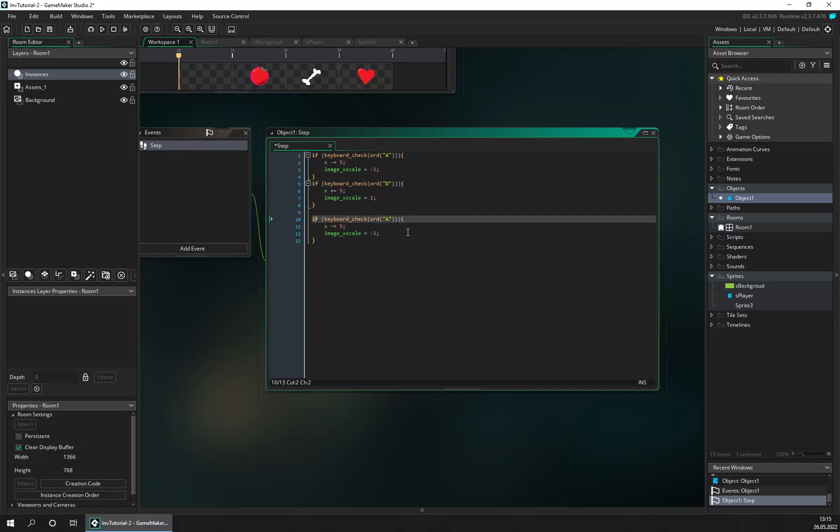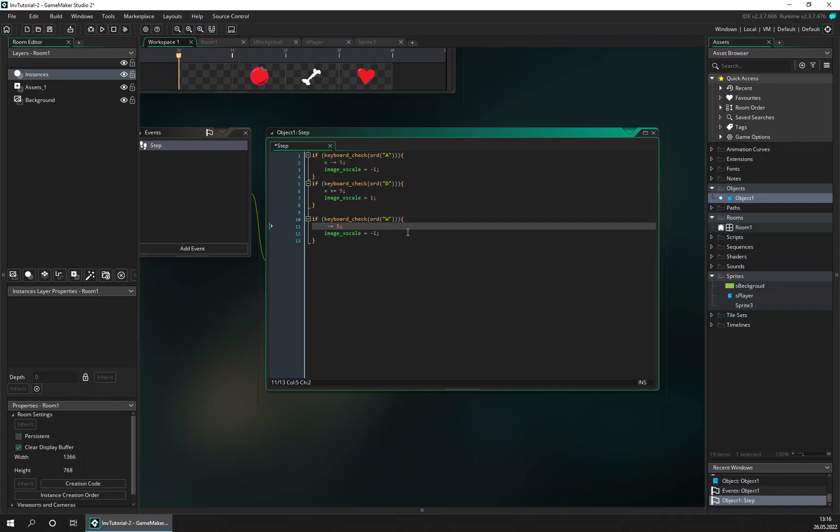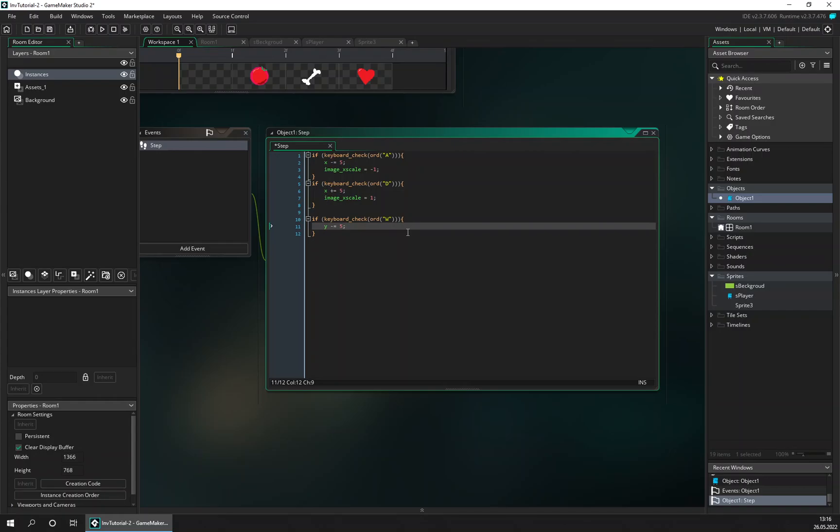And also we want to be able to walk up and down with, up with the W key, and we don't need to set the image scan then.